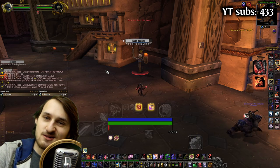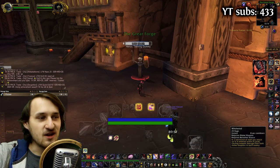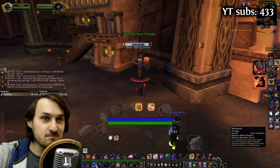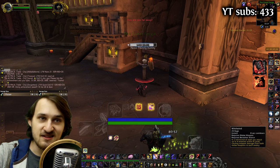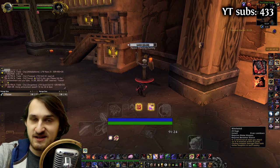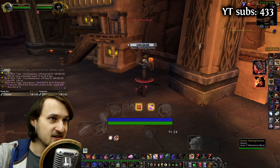Hey guys, my name is George. In this video, I'm going to show you how to make a WeakAura for a damaging spell that has a cooldown. In my case, it's going to be for Whirlwind.